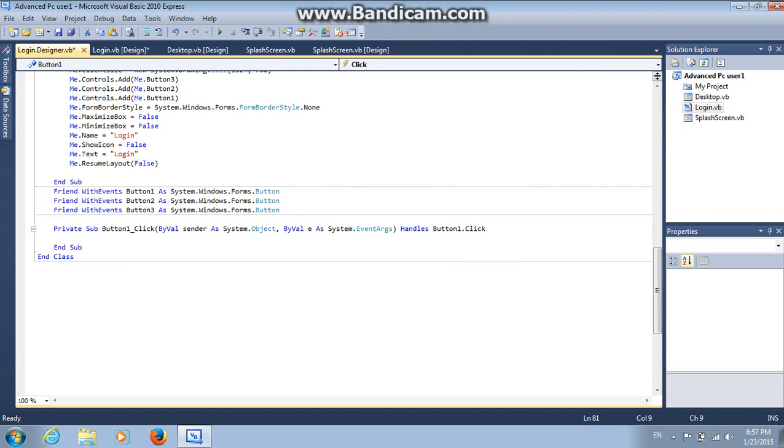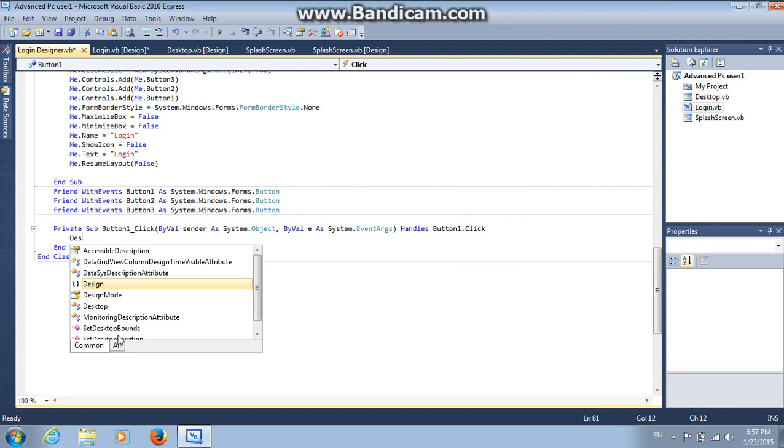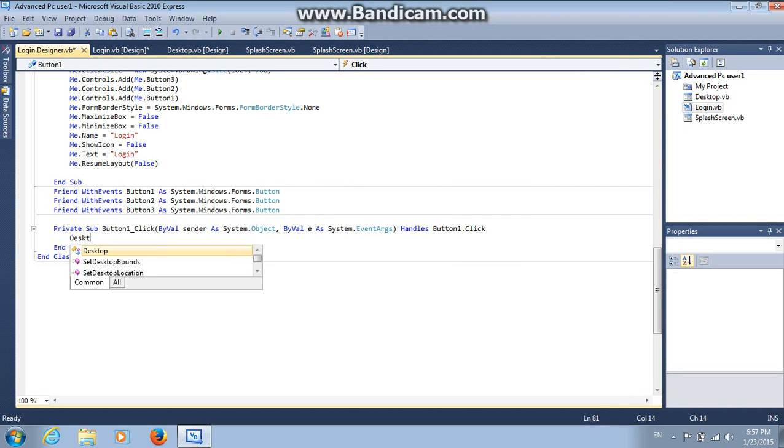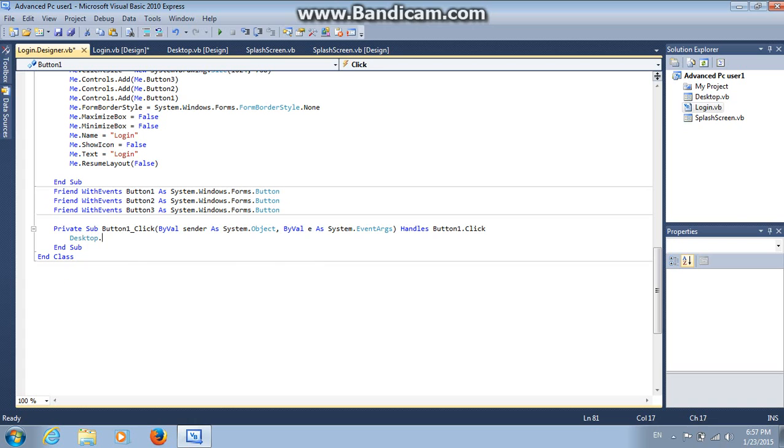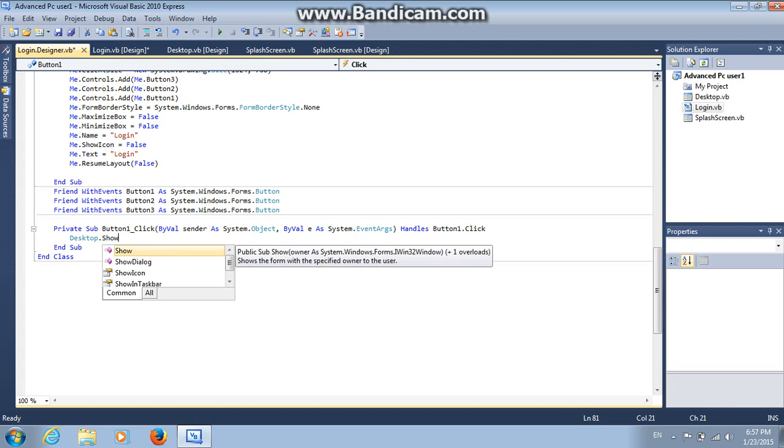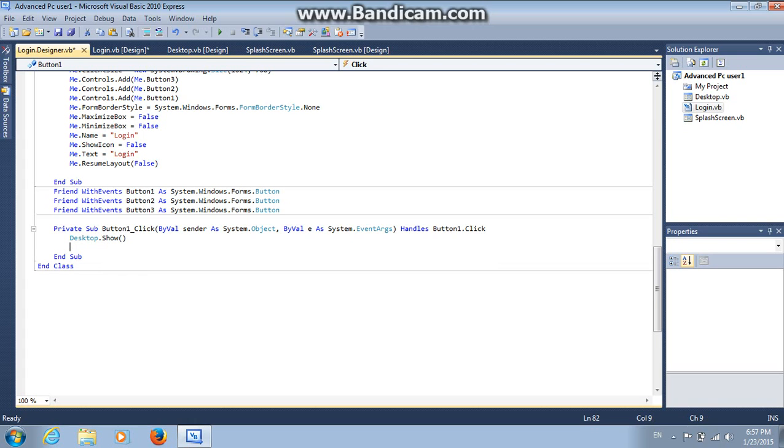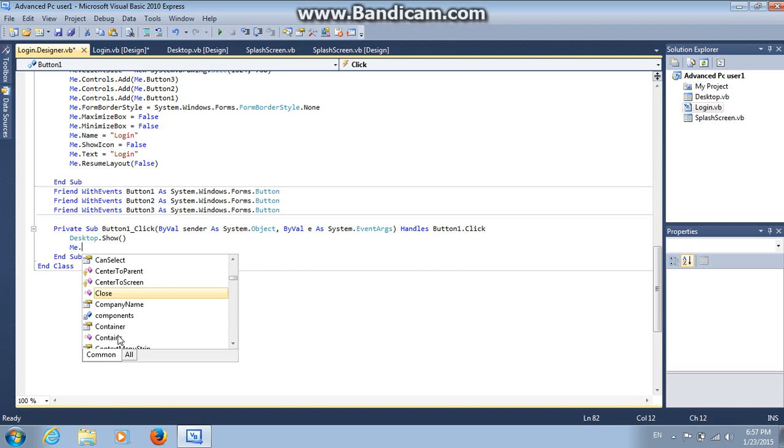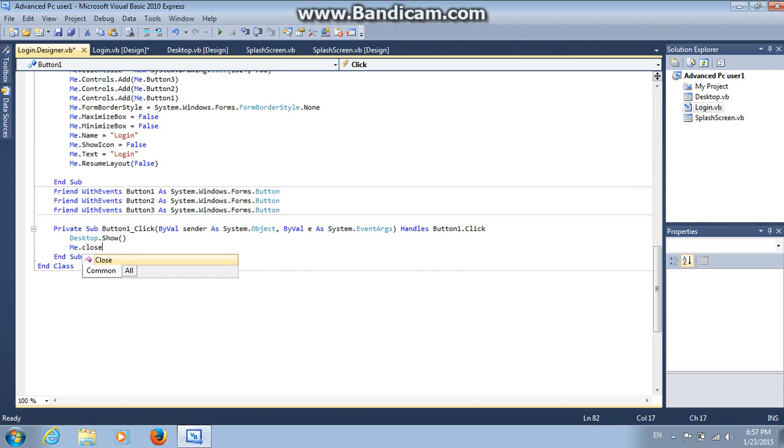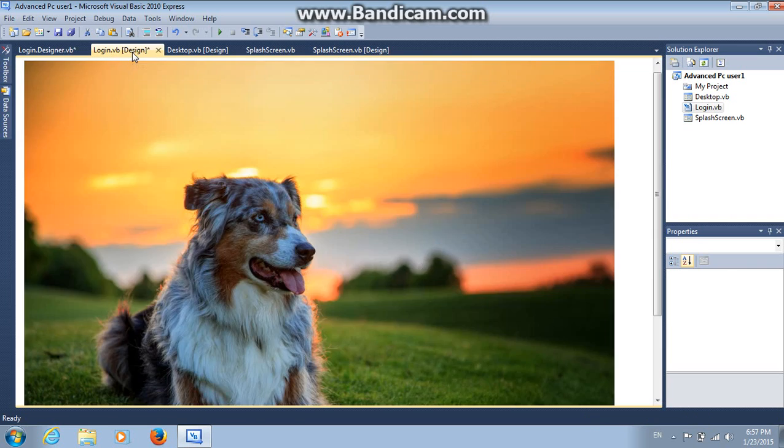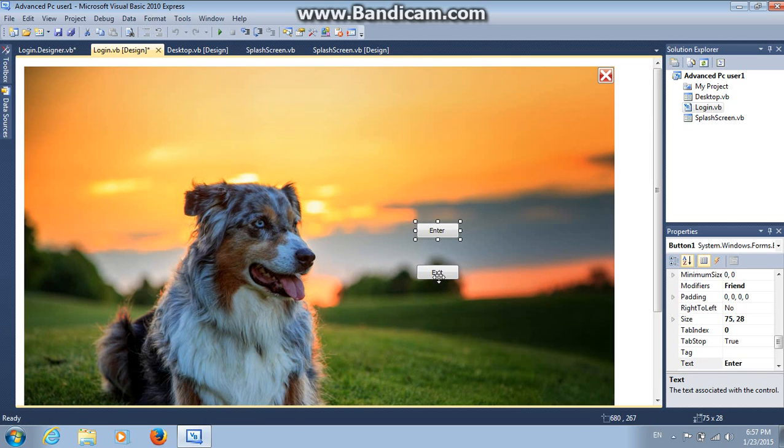Then Desktop.Show. Then Me.Dot. Like this. Next, go back to the login page, the login screen.